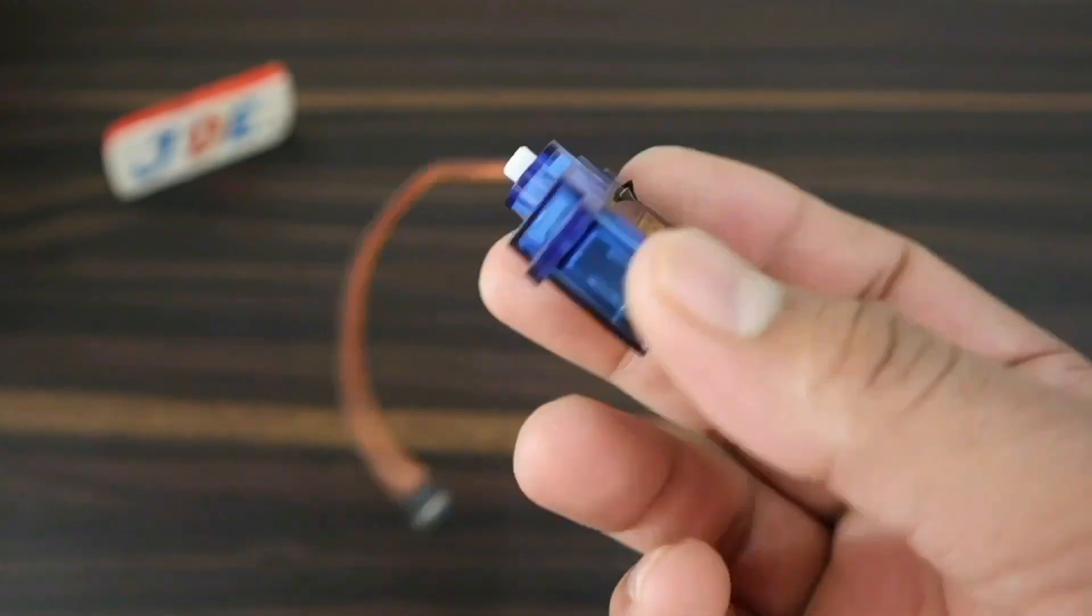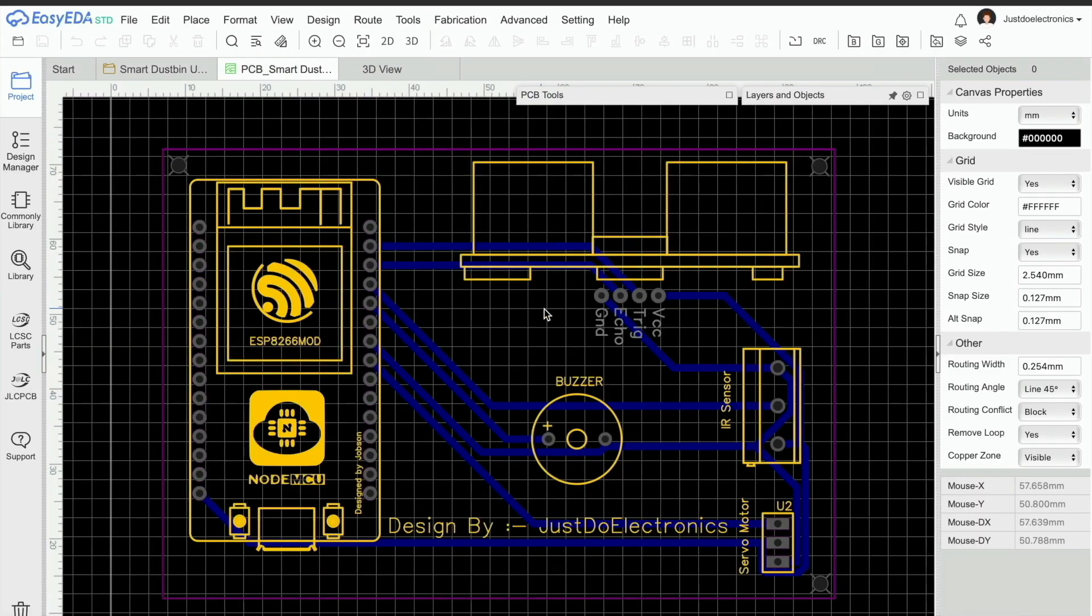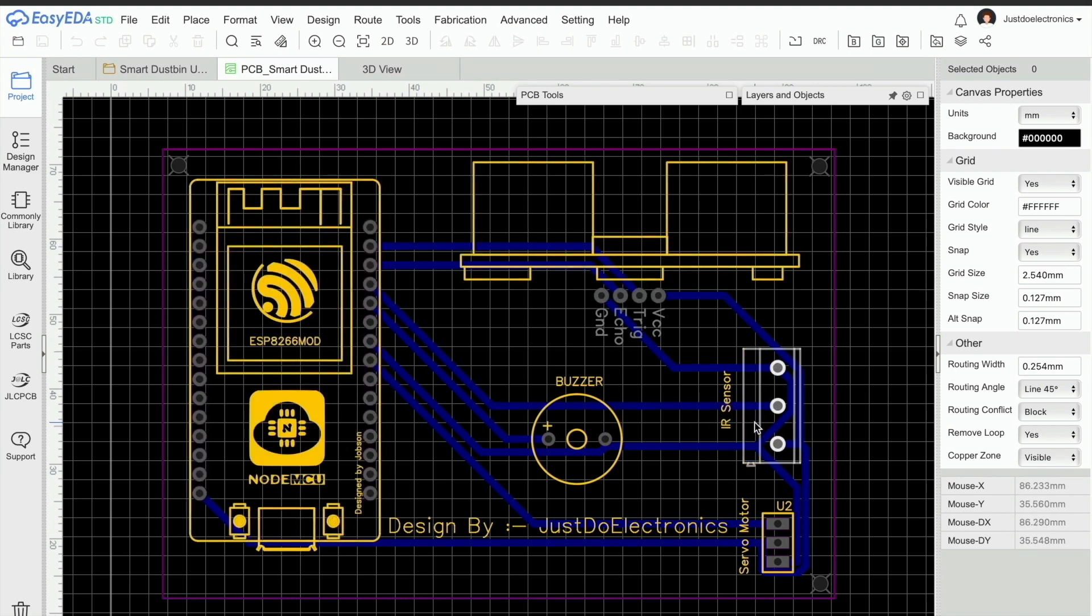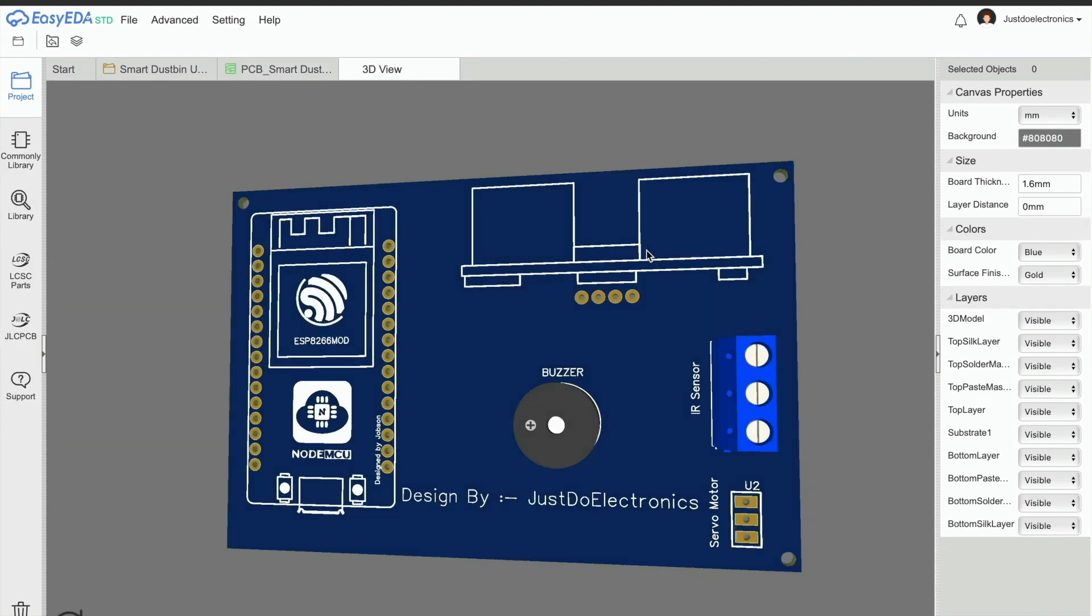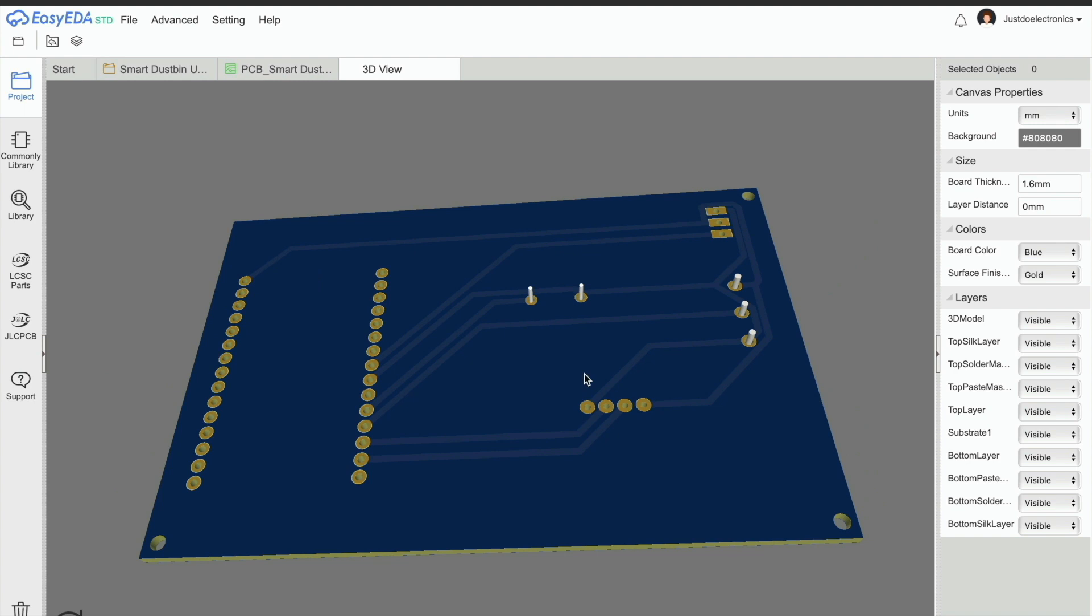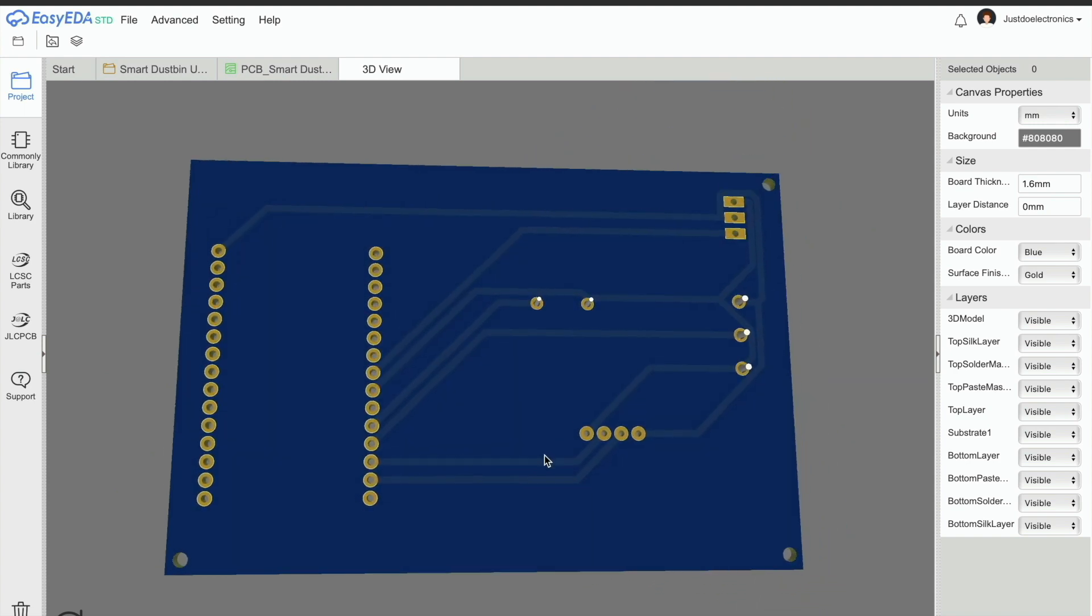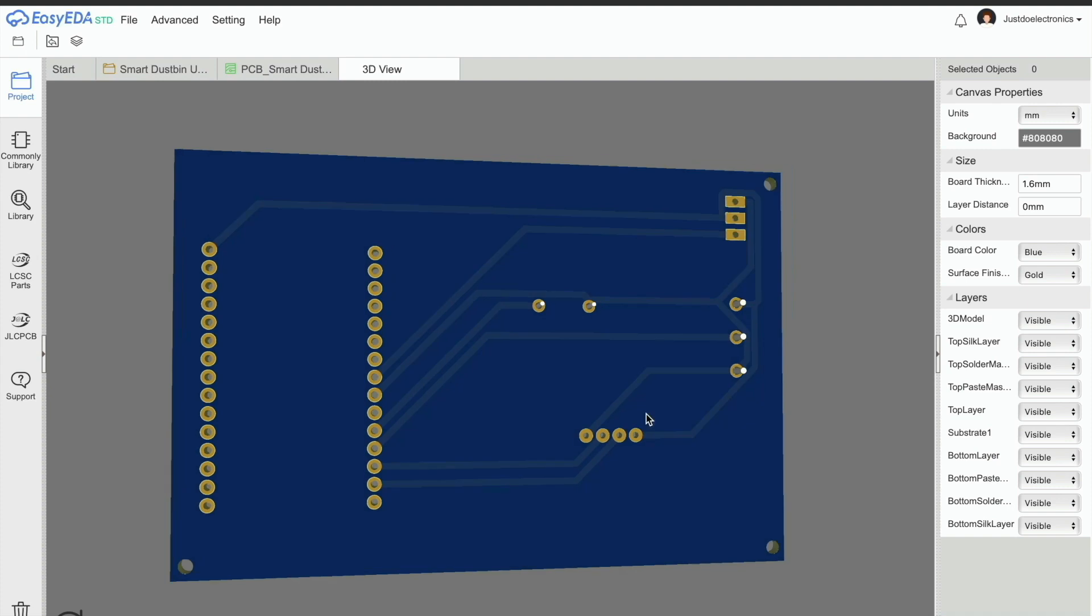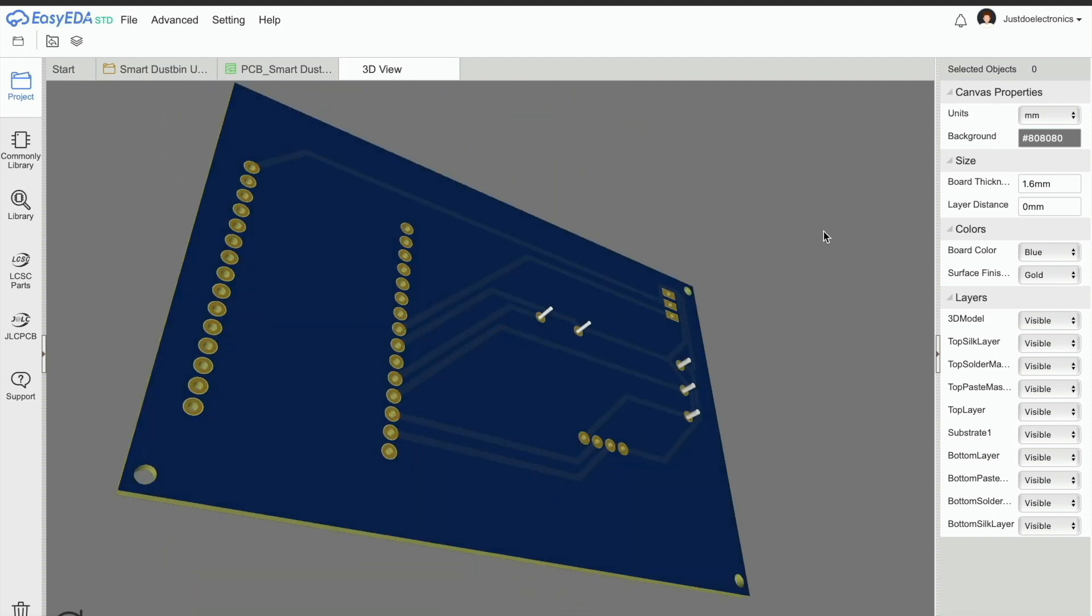Let's see the circuit diagram. In the circuit, I use the ESP8266 board, ultrasonic sensor, IR sensor, servo motor, and a small piezo buzzer. I use EasyEDA software to make this proper PCB layout. This is the PCB layout, this is the front side view of our PCB, and this is the back side view. You put all components in the slots like NodeMCU slots, ultrasonic sensor slot, and IR sensor slot.